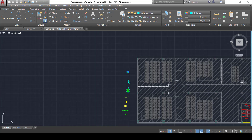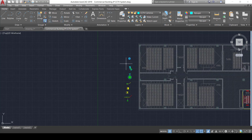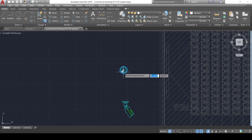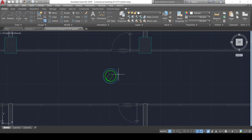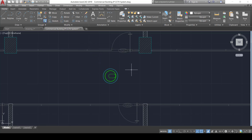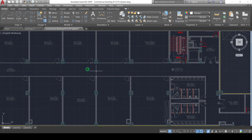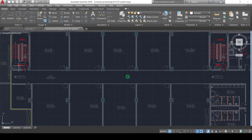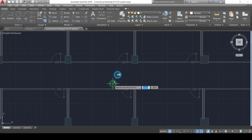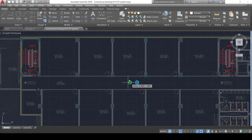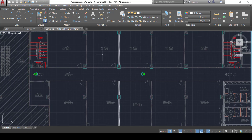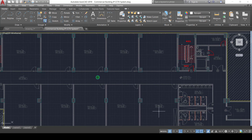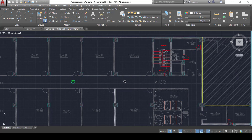We can now insert cameras across the indoor areas of the building. We use the copy command (CO), placing one camera at the middle of the corridor and rotating it so its lens faces down the corridor. A second camera is added at the far end of the corridor with ortho mode activated for alignment. The field of view of each camera covers its respective half of the corridor.